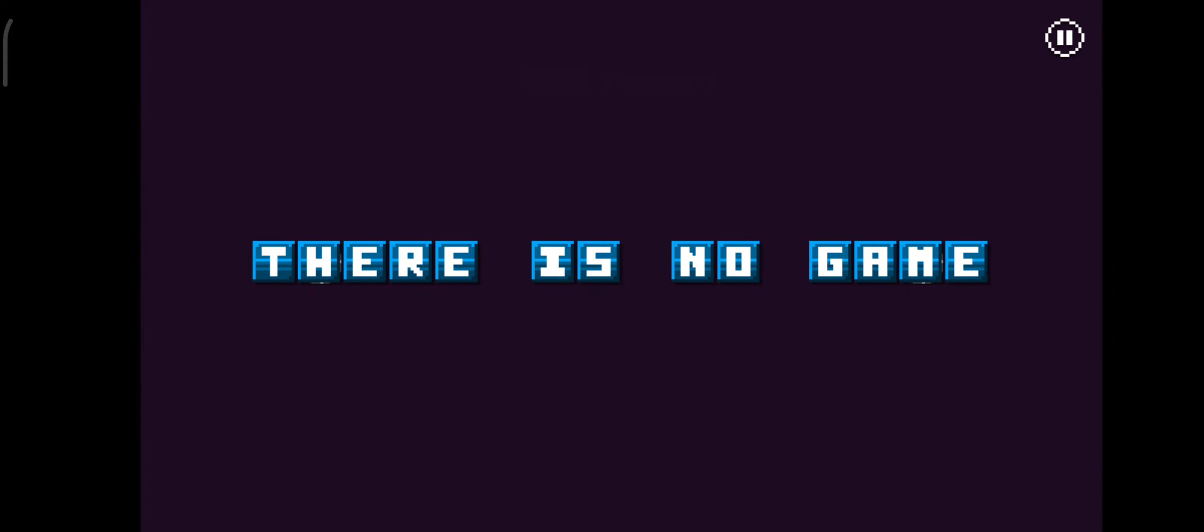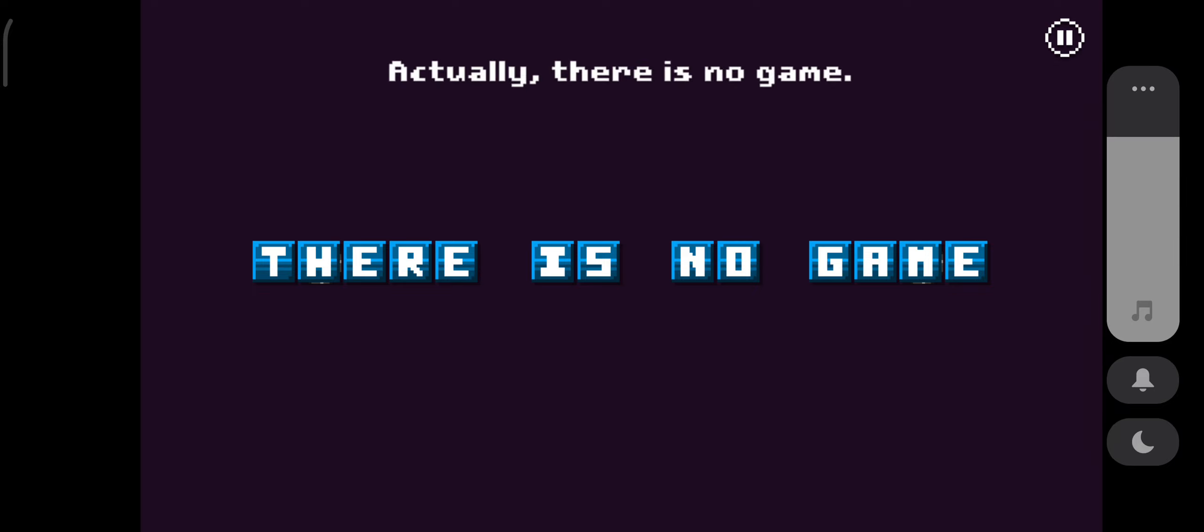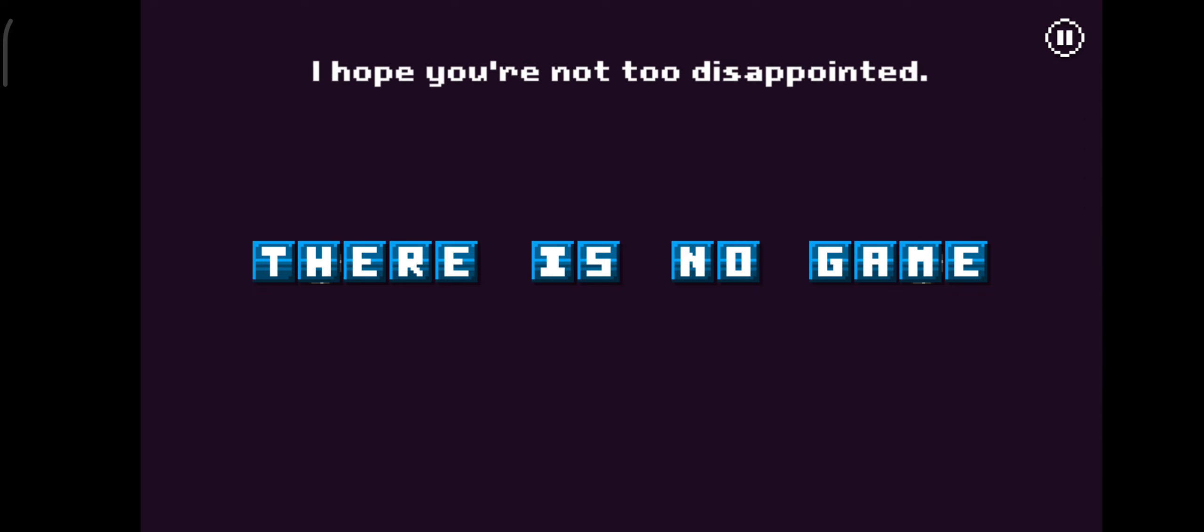Hello user. I've got some bad news. Actually, there's no game. I hope you're not too disappointed.